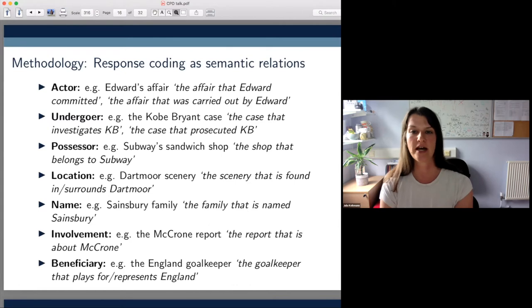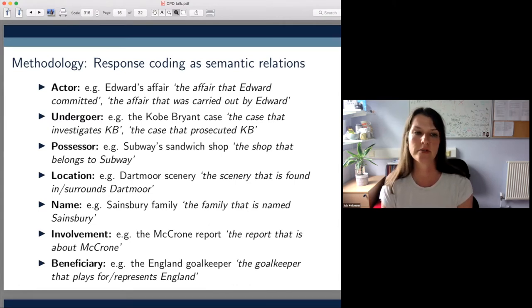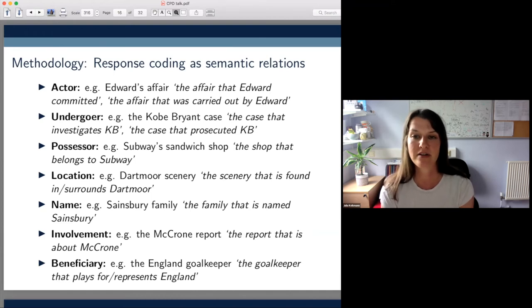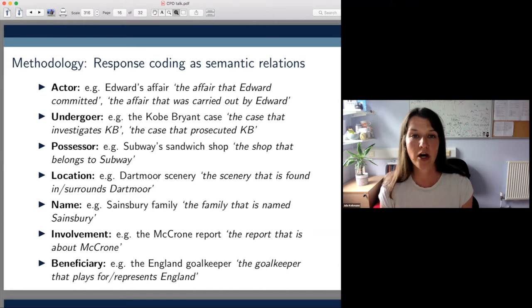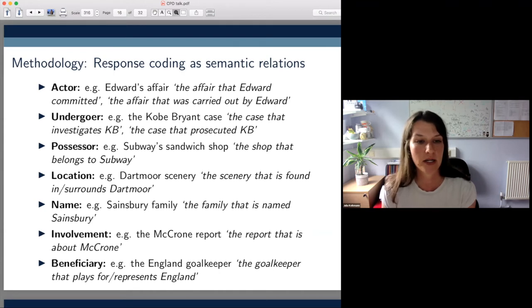Once we had all the responses from our participants, we had to code the different paraphrases. You can imagine how many we had to deal with, given that we had 20 examples and 109 participants. What we did was to group the different paraphrases into seven major semantic relations.